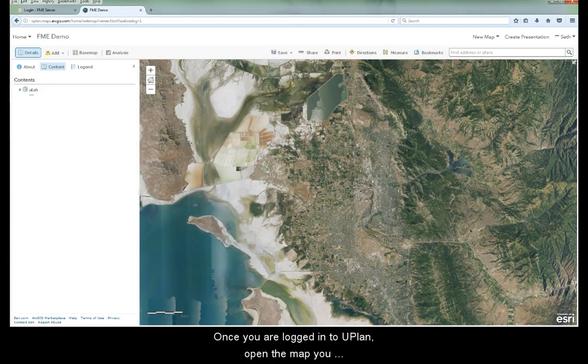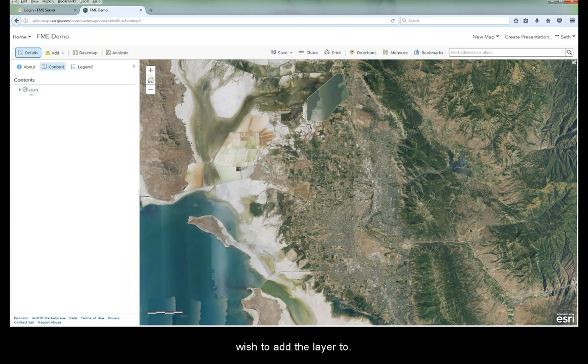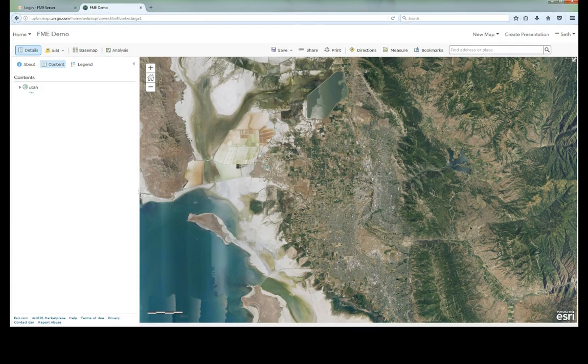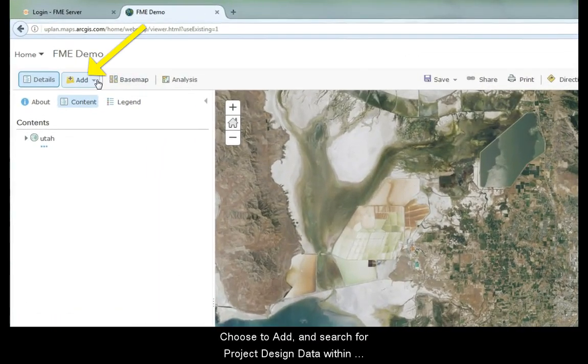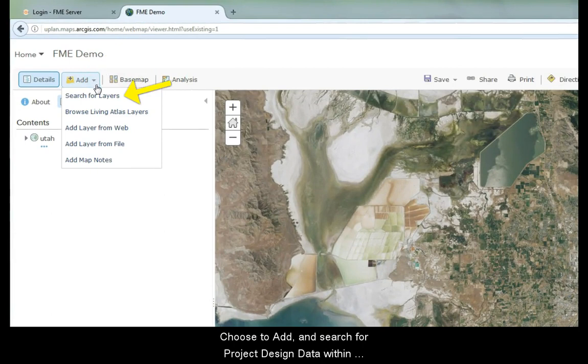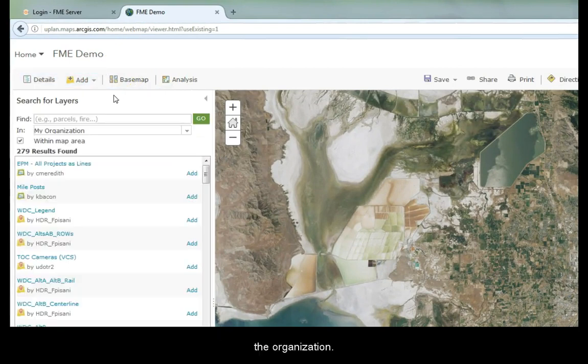Once you are logged into U-Plan, open the map you wish to add the layer to. Choose to add and search for project design data within the organization.